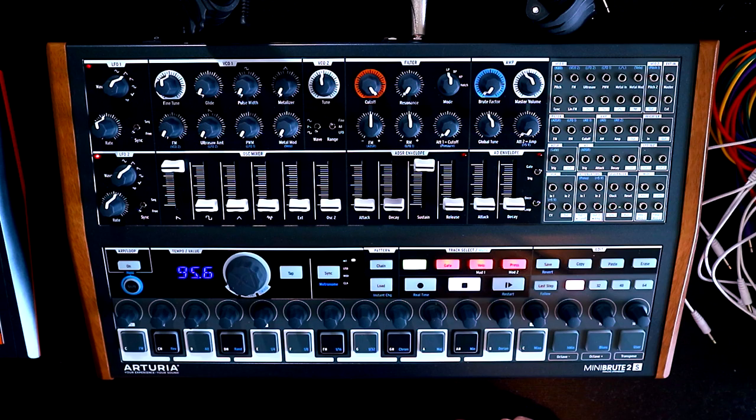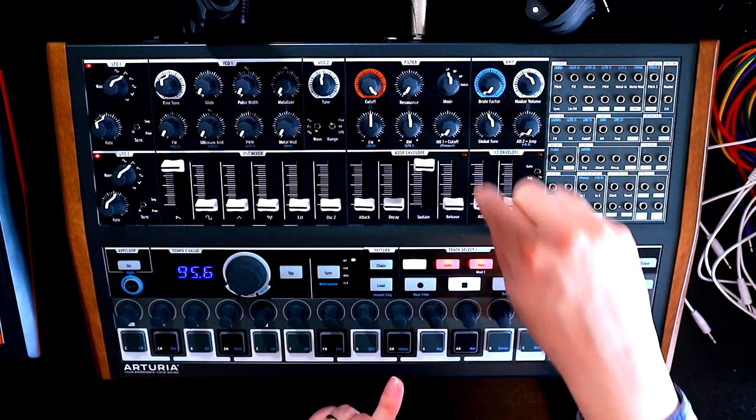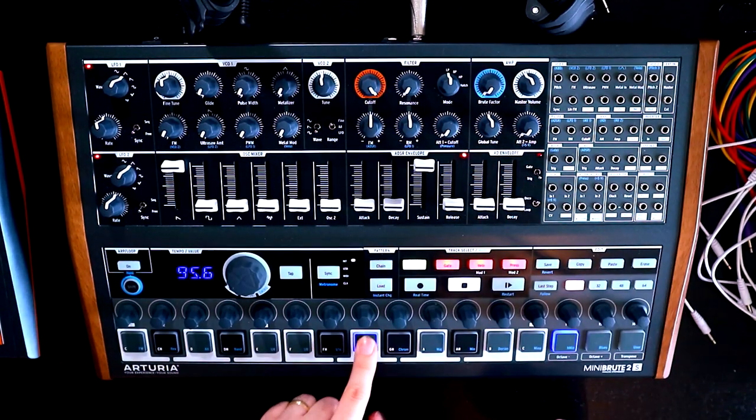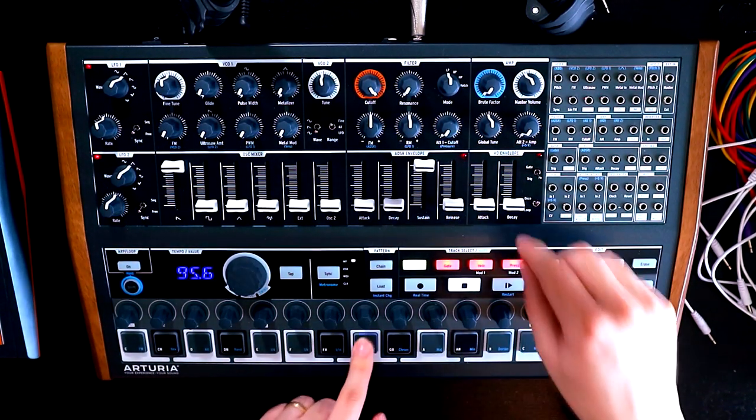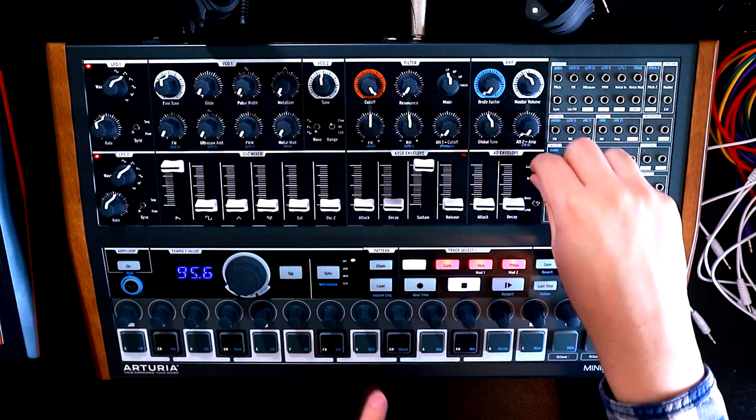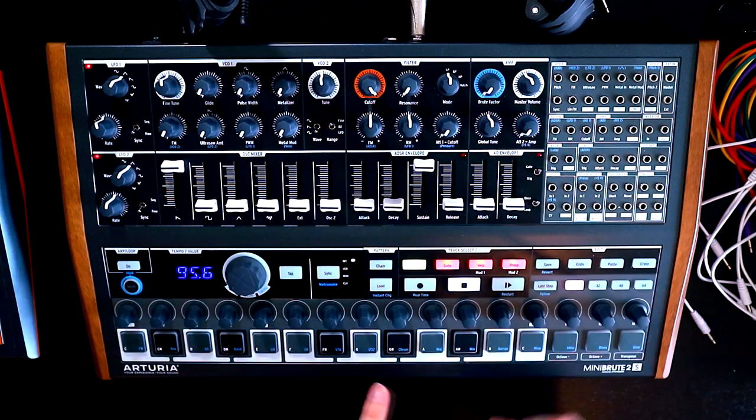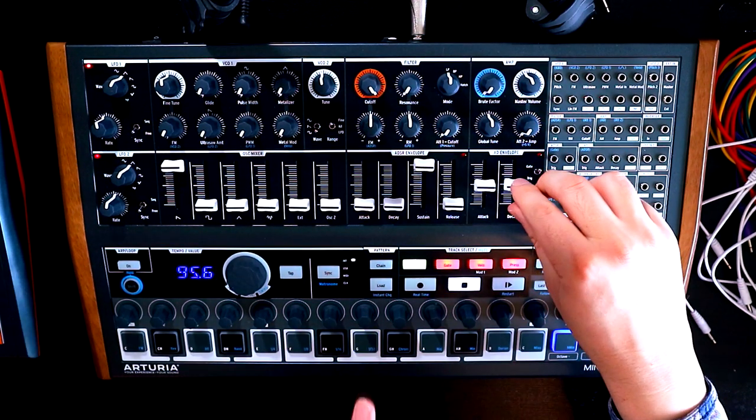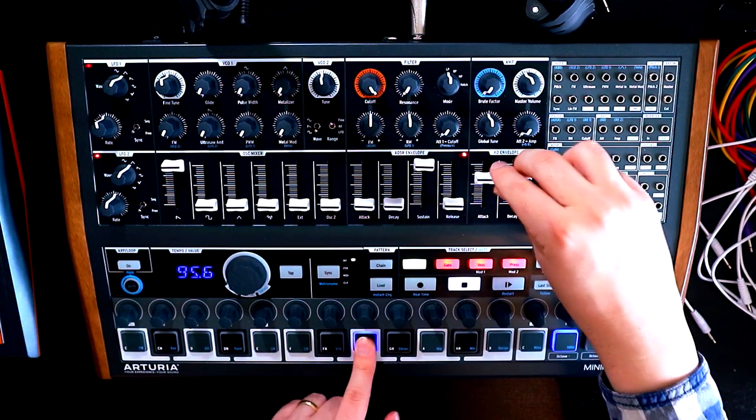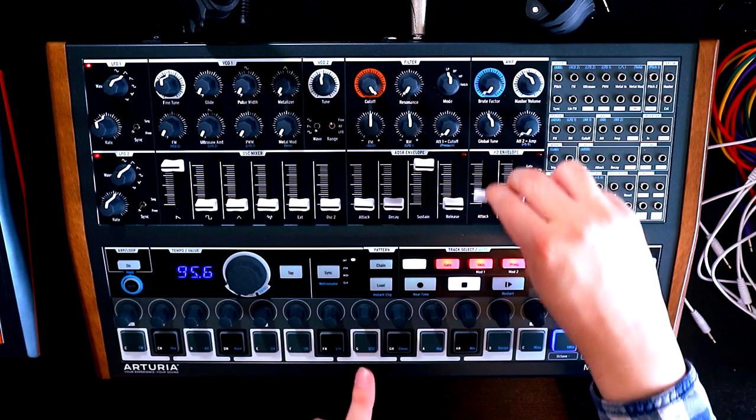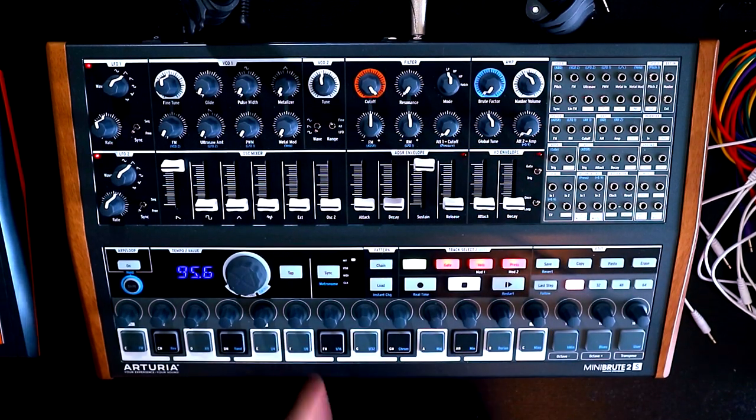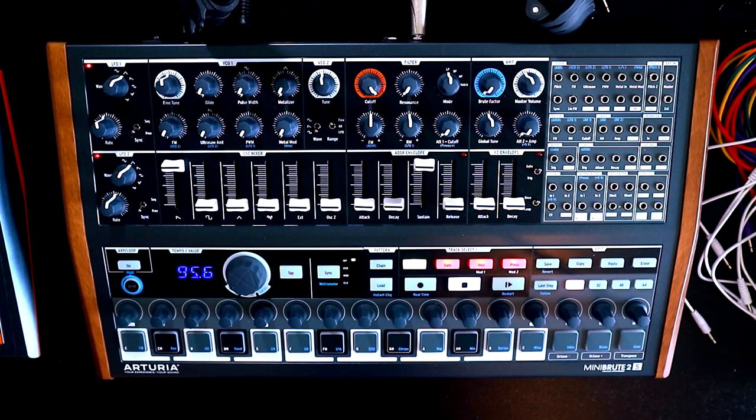Like that. If we have it on trig mode and we have attack and decay at zero, we'll hear nothing because it closes straight away. And if we have these up, then we'll have fade in. We just want straight organ sound.